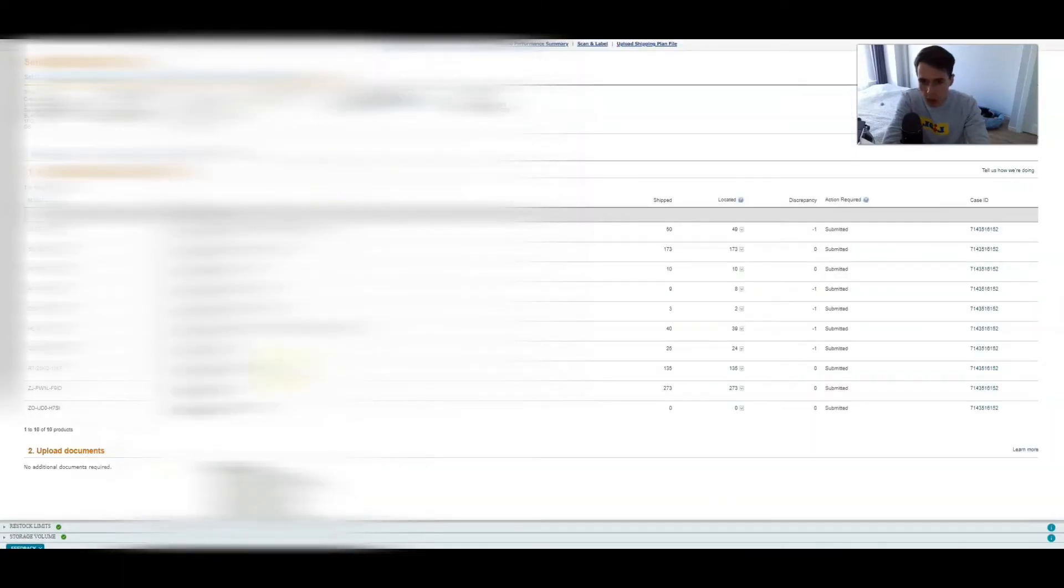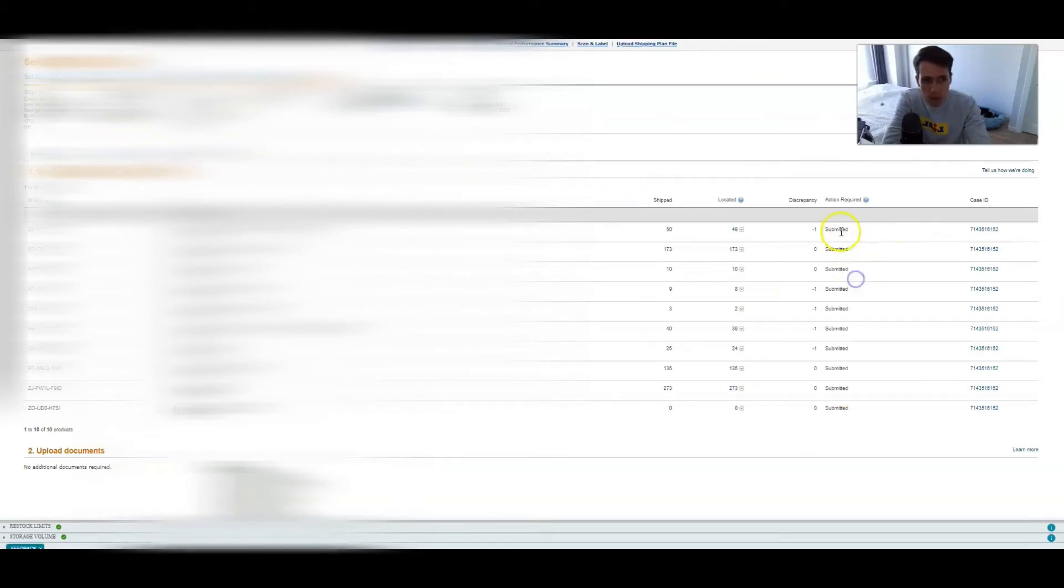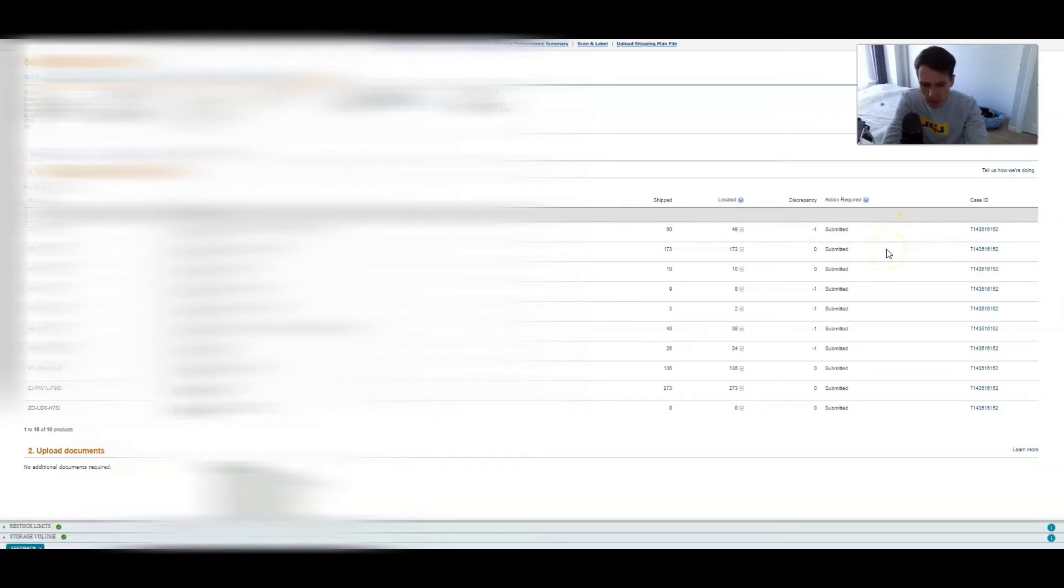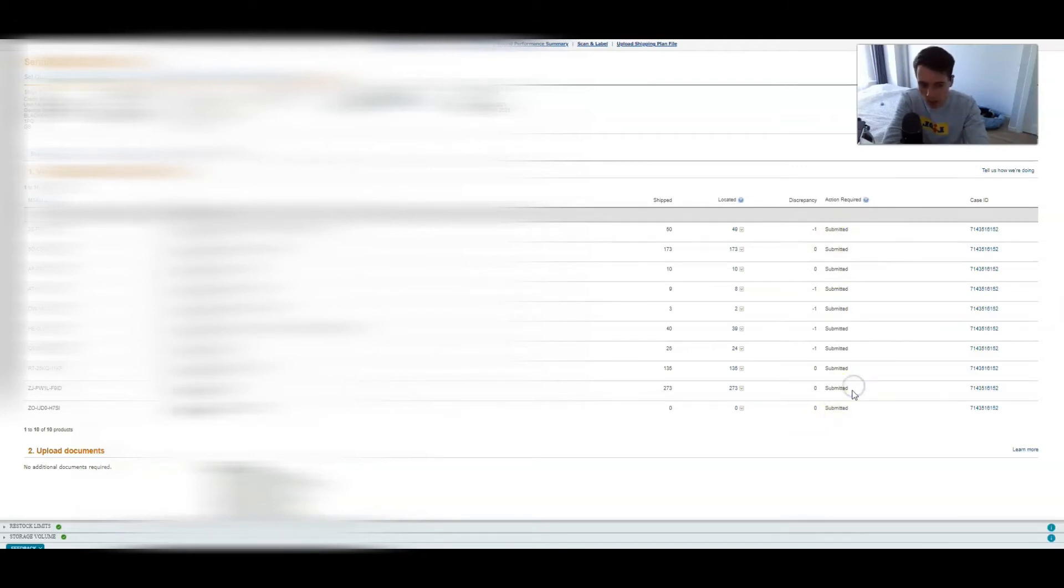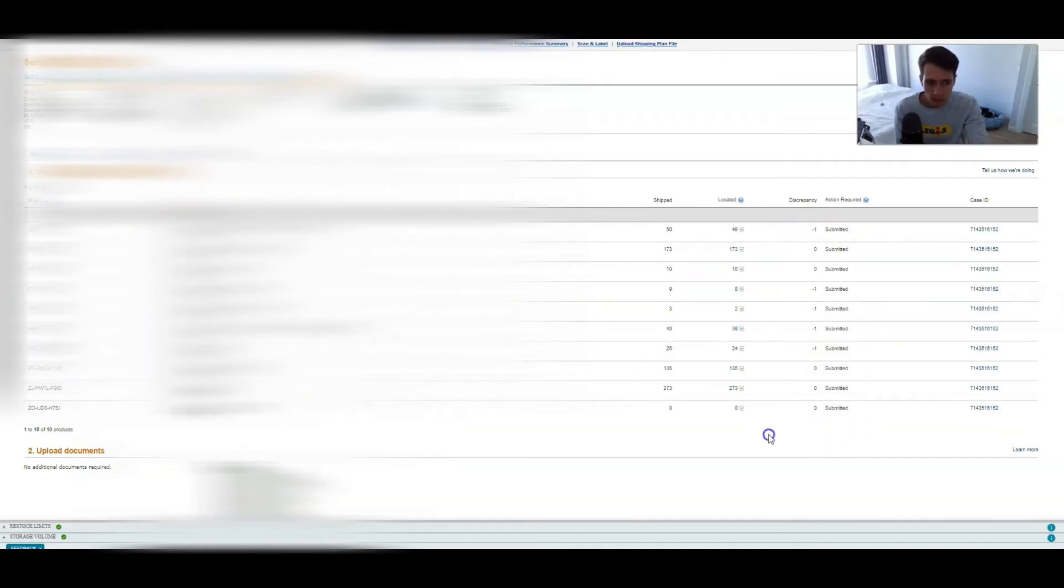Then across the top you'll see Reconcile. Now you can see all these are submitted, but before you submit it will have a drop down. It will basically say items are missing, investigate or something like that. If it's your mistake you can say I did it wrong, it's my mistake, it's correct. Once you've basically gone through all of these and chosen your correct designation for it, you want to go in and upload the invoices.